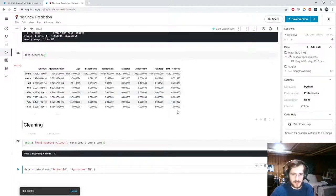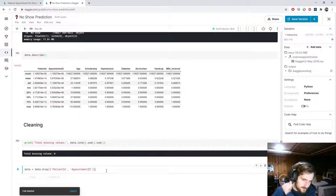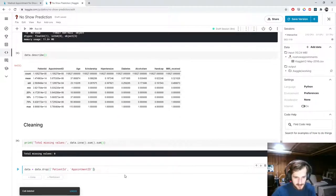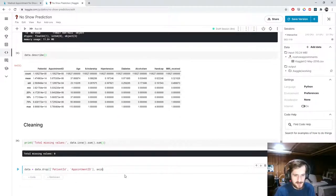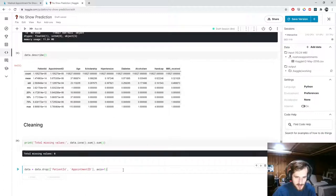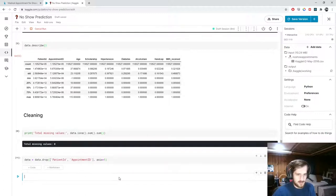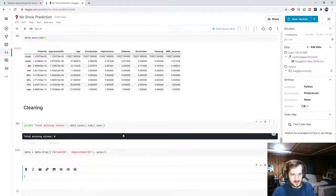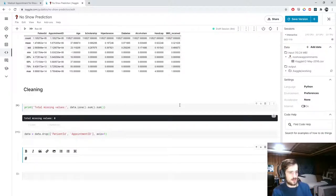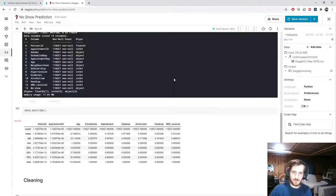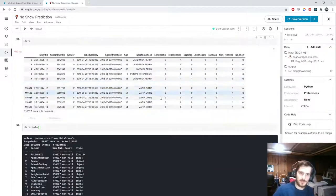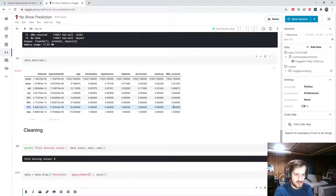I'm dropping patient ID and appointment ID, specifying axis=1 so we're dropping columns. With that we're done cleaning since there are no missing values. Now before encoding any values, let's do some feature engineering for the date columns.